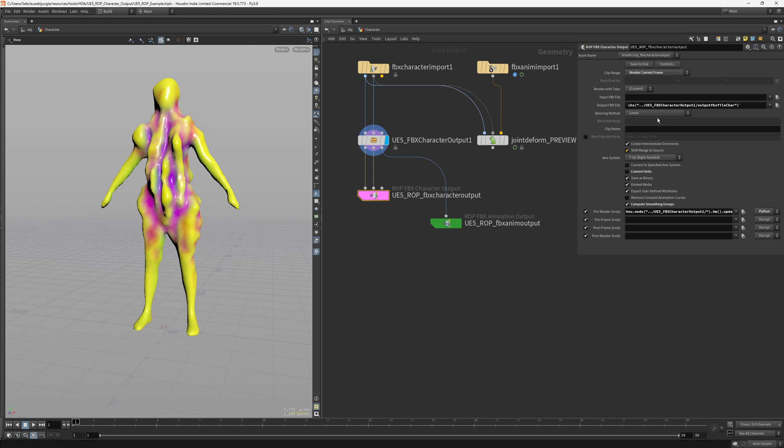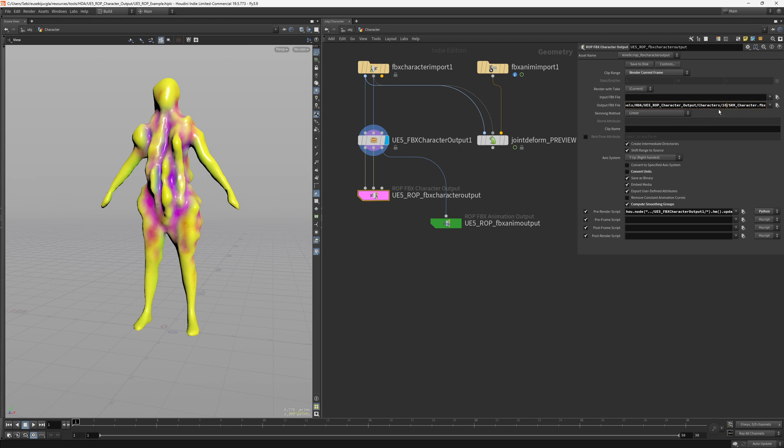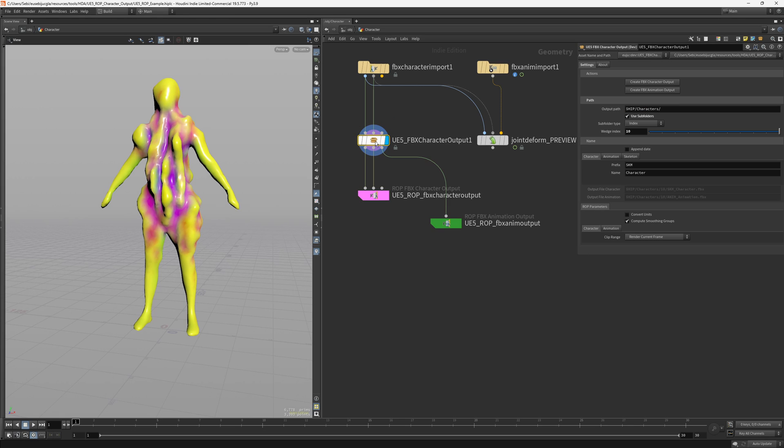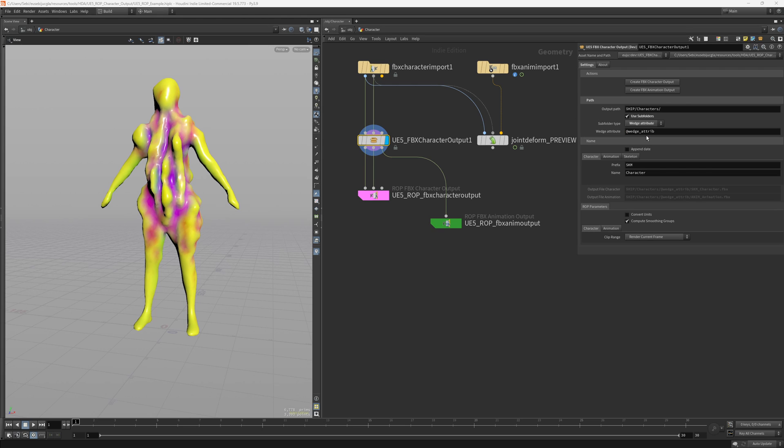And the character output, the final output FBX file, gets that grayed out string to name the character. So you can see here that it will create the proper path and the file. You can also set the subfolders as a wedge attribute if you are using TOPs. You could say by type or you could export your characters by whatever attribute you would like.